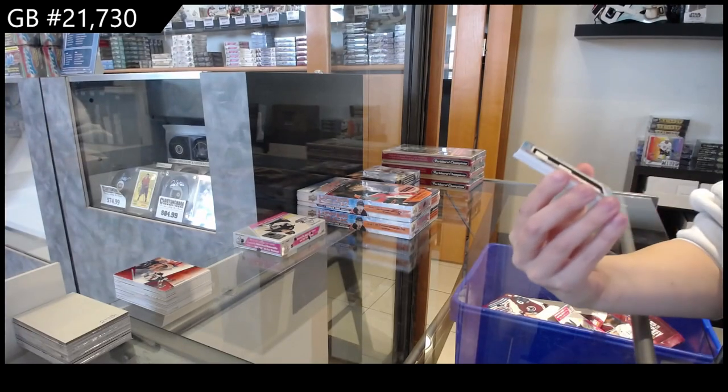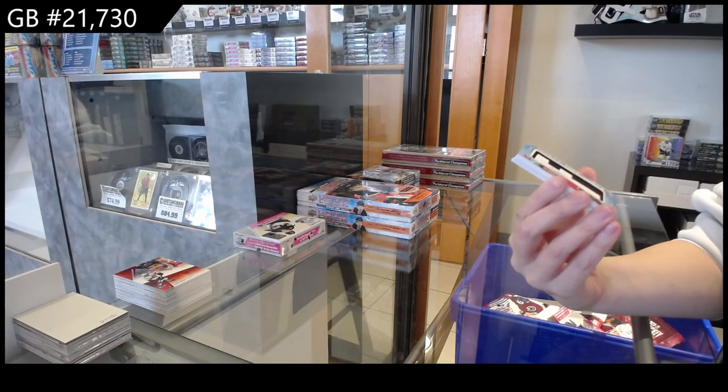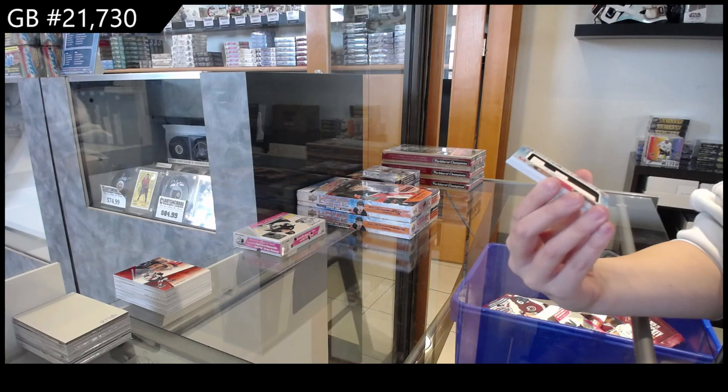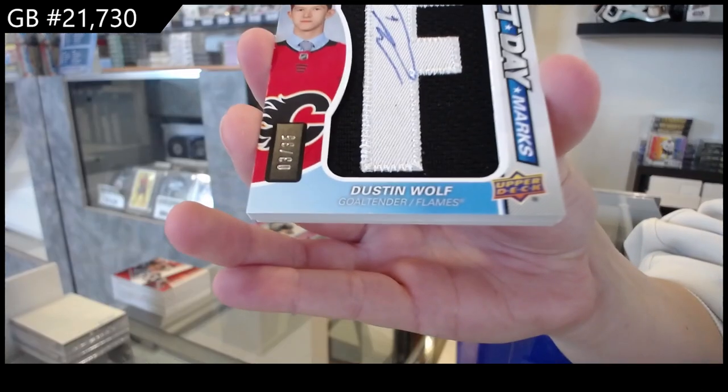We have a Draft Day Marks number 235 autograph for Calgary, Dustin Wolf.